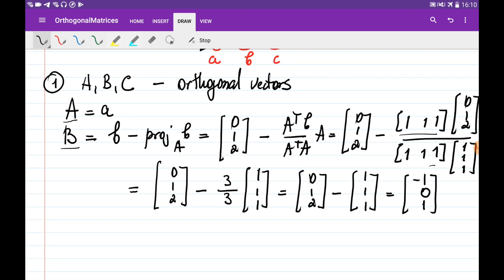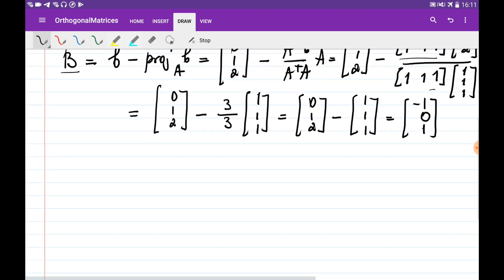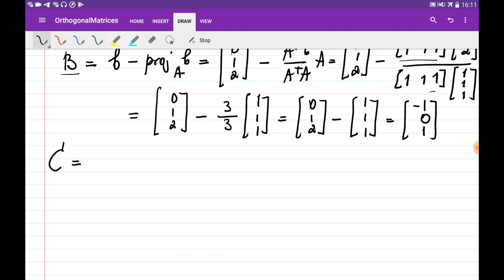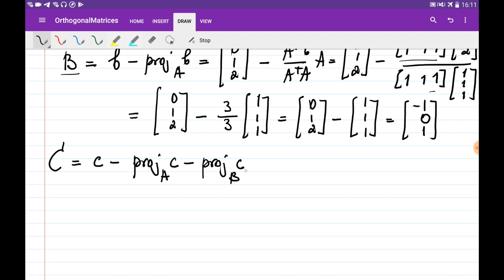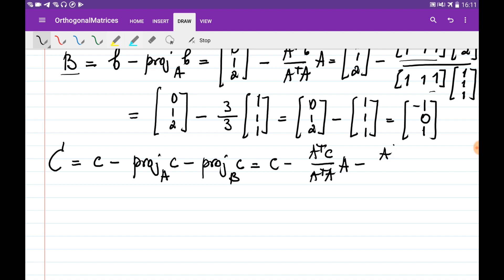So vector B = (-1, 0, 1) is perpendicular to vector A. Now, to obtain vector C which is perpendicular to both B and A, we use the formula: C minus the projection of C onto A minus the projection of C onto B. This gives C vector minus (A-transpose times C) divided by (A-transpose times A) multiplied by A, minus (B-transpose times C) divided by (B-transpose times B) multiplied by B.